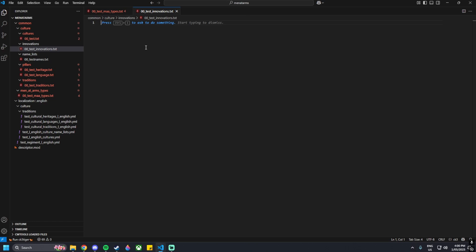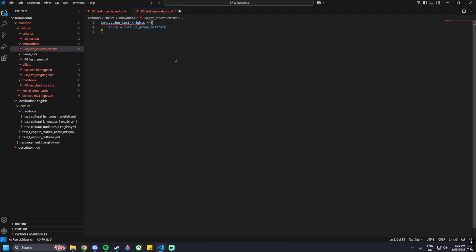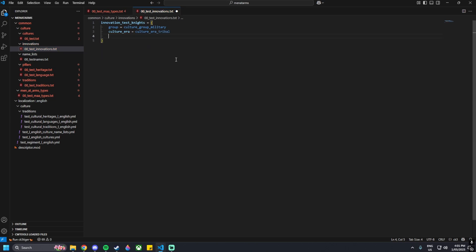Inside this file here, we want to create a new innovation. For me, I'm going to call it innovation underscore test underscore knights because all I want to do is unlock my men-at-arms. Equals curly brackets, and we'll call it group, culture group military, culture era - this is which era your innovation can be discovered in. I'm just going to put it in tribal. Then go icon.